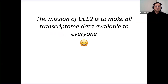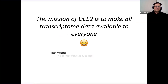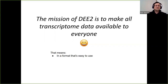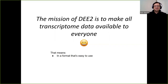Back in 2013, we had this idea of a transcriptome database called Digital Expression Explorer, where we could make all RNA sequencing data available to everyone. And what that means is distributing this data in a way that's easy to use. I would classify FASTQ files as not easy to use — they require a server and coding experience. Just give me the gene expression counts; it's much easier to deal with and do analysis on.